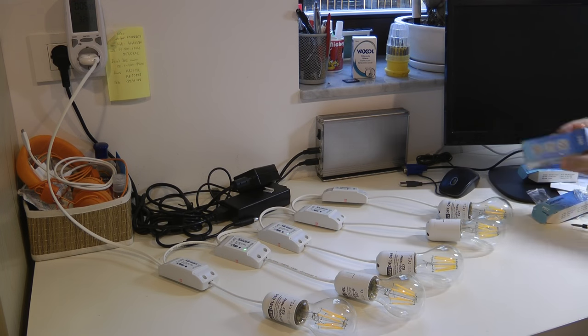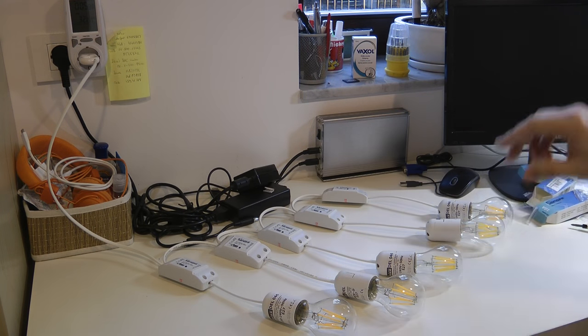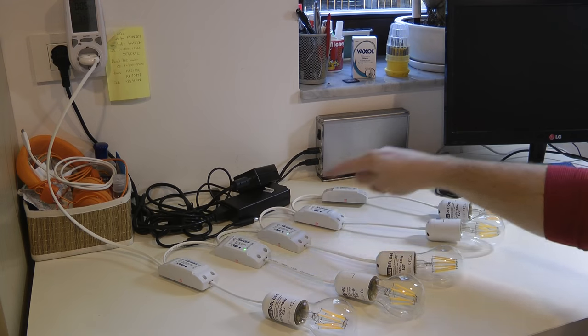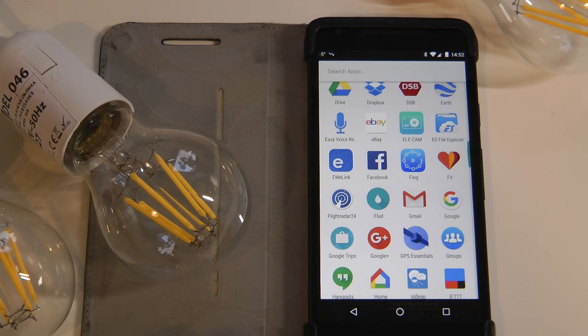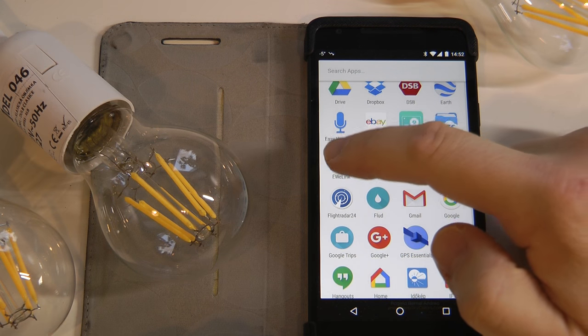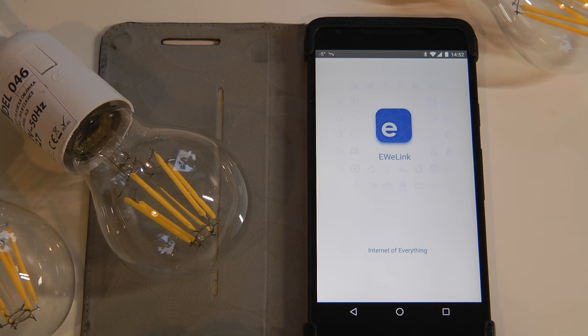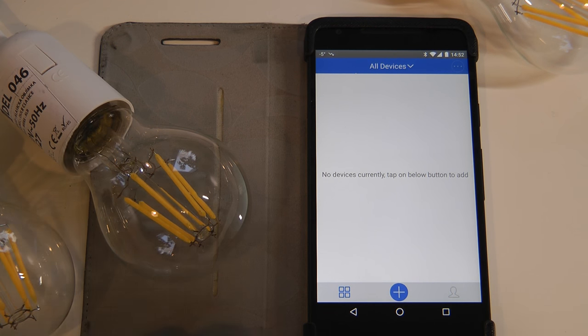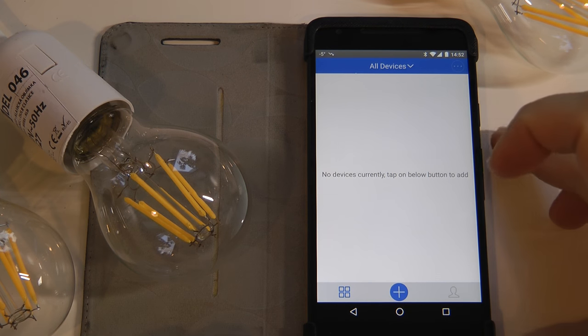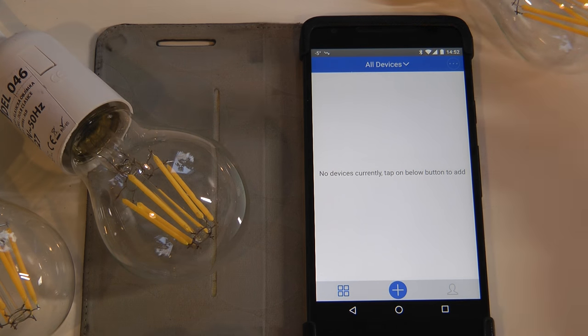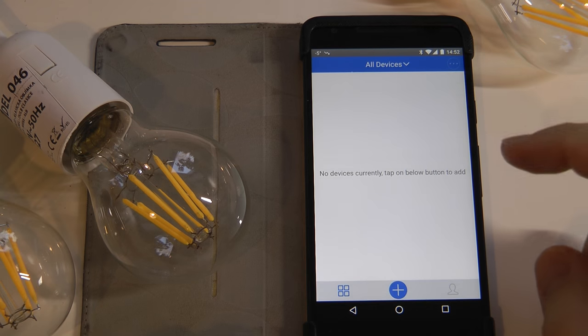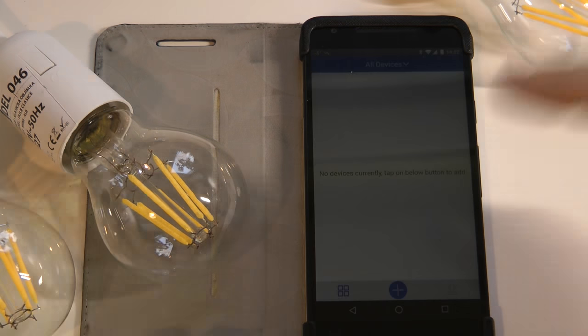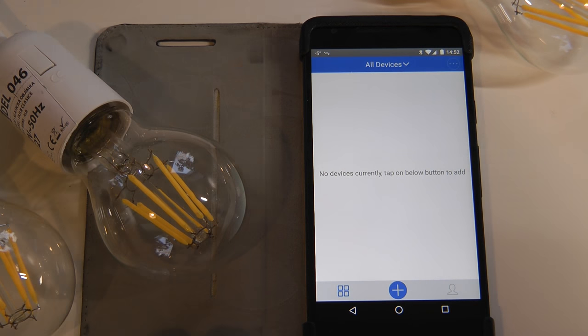The next step is to download the application using the link on the back of the case, create an account and link these Sonoff switches to that account. I'm going to demonstrate this on an Android phone, but probably the user experience is quite similar on iOS as well. I've already downloaded the application and I've already done the registration. It's a simple two step registration where you provide your email address, you get an ID, you put that ID in and then you register.